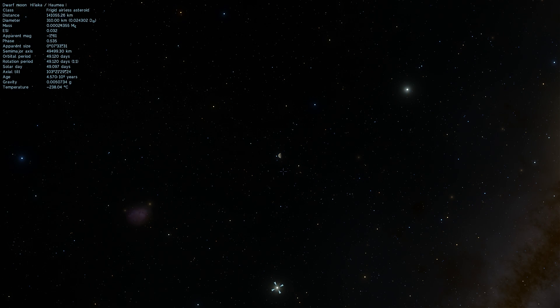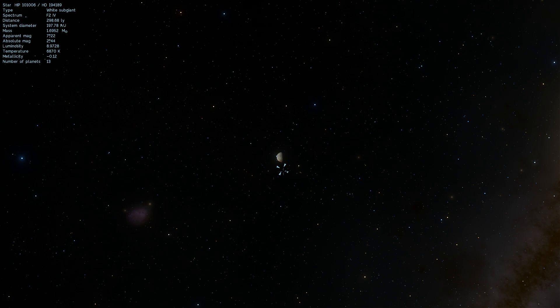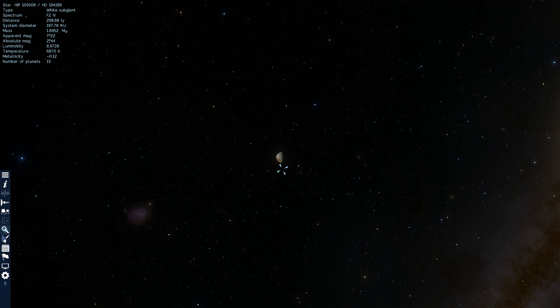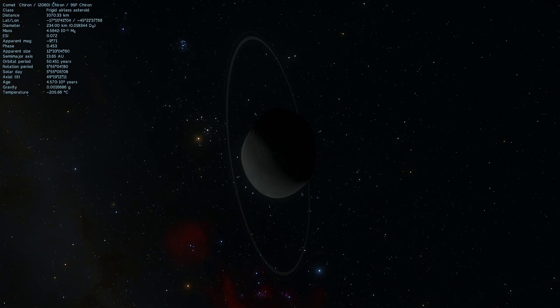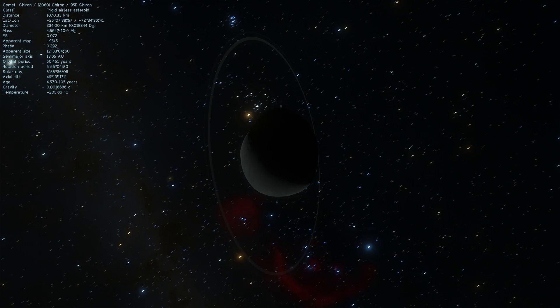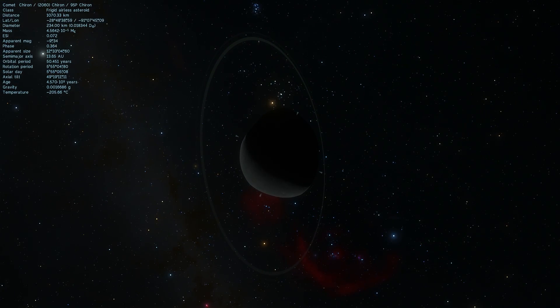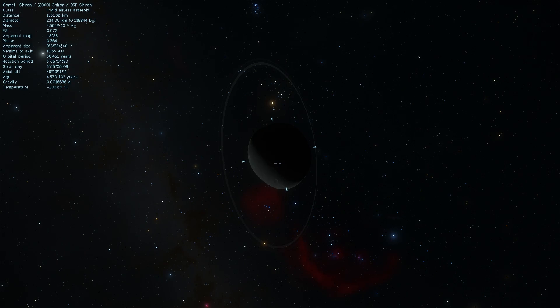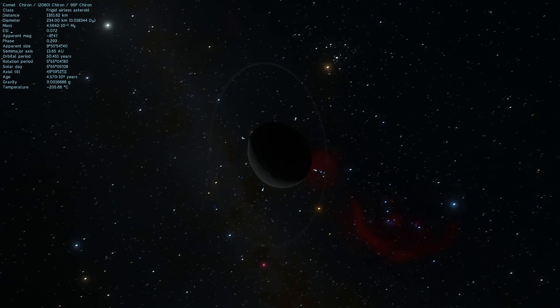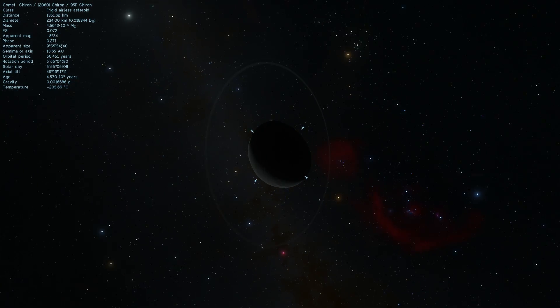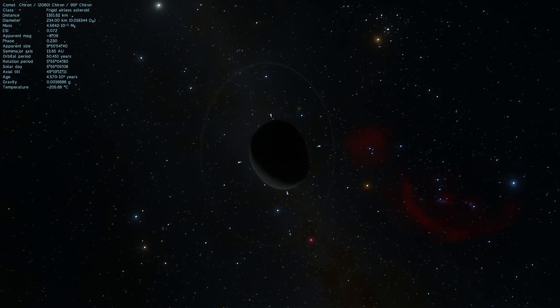Now let's talk about the third object, where we are almost certain there are rings, and this is another centaur known as Chiron, which is an object that is in a very similar location to the first one we looked at, Chariklo. In this case, it's also a centaur, but it's actually classified as a comet as well.